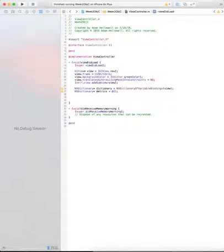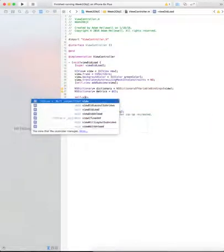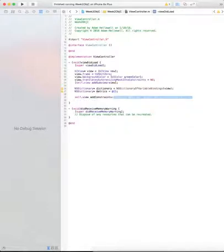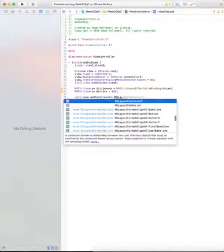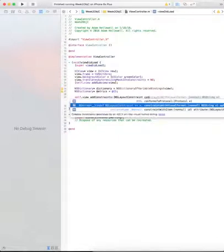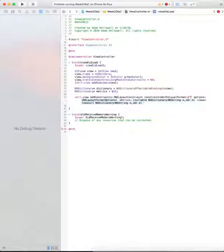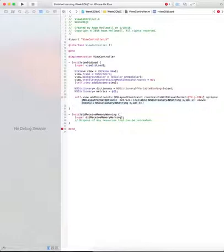Now we need to make the actual constraints. So for this we're going to take the parent view, which is our self.view. We're going to add constraints. Then we're going to pass in an NSLayout constraint. We're going to call it constraints with visual format. Now we have to put in our visual format. So for this we're going to put in an H and a colon. That means we're setting the constraints for the view, for the parent view, in the horizontal direction. Next we're going to put in a bar line. What that says is that we want the bar line is representative of the far left pixel on the screen. We want to put 100 pixels in between that far left pixel and where we put in our view. So the way we put in a view is we put in our square brackets.